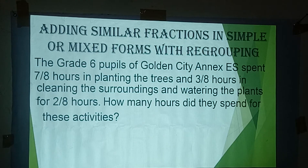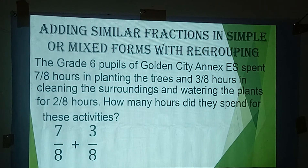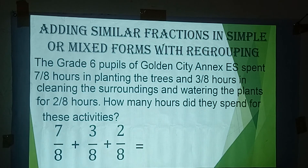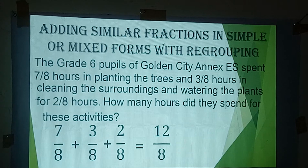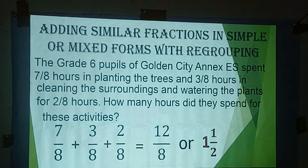The given information is 7/8, 3/8, and 2/8 hours. So we have to add 7/8 plus 3/8 plus 2/8. Since they are similar fractions, we add the numerators and copy the same denominator: 7 plus 3 plus 2 is 12 over 8, or 1 and 1 half.